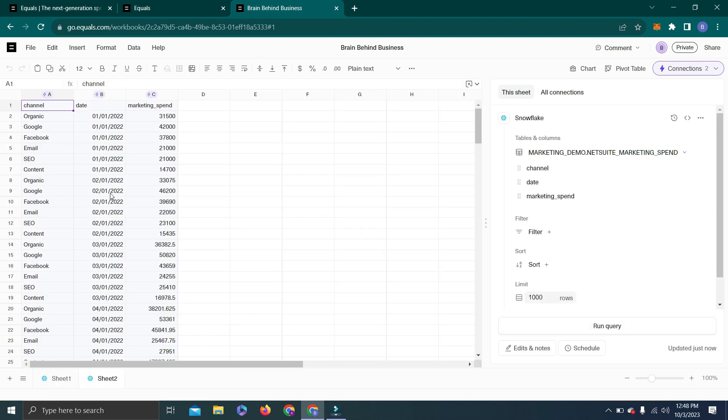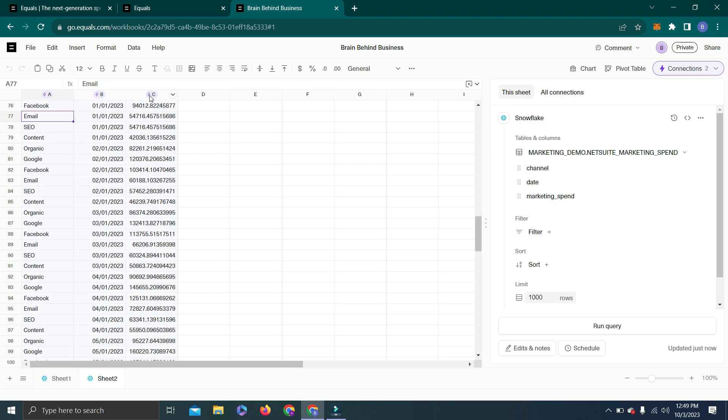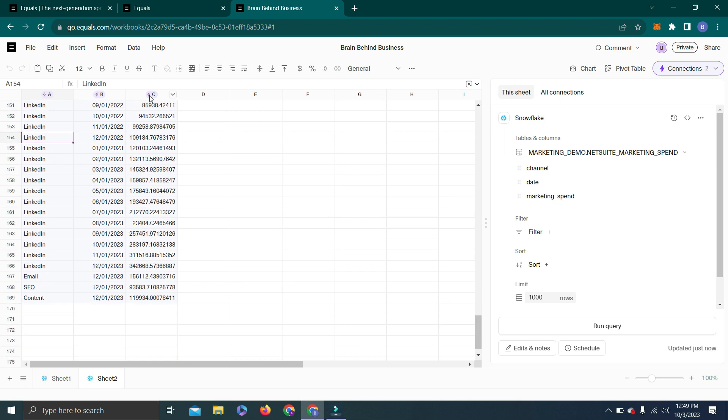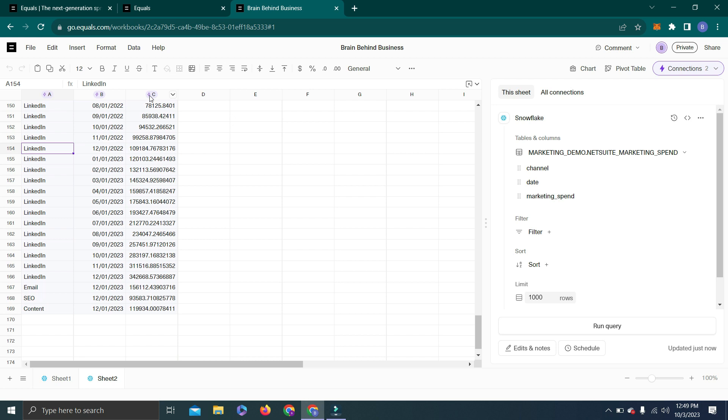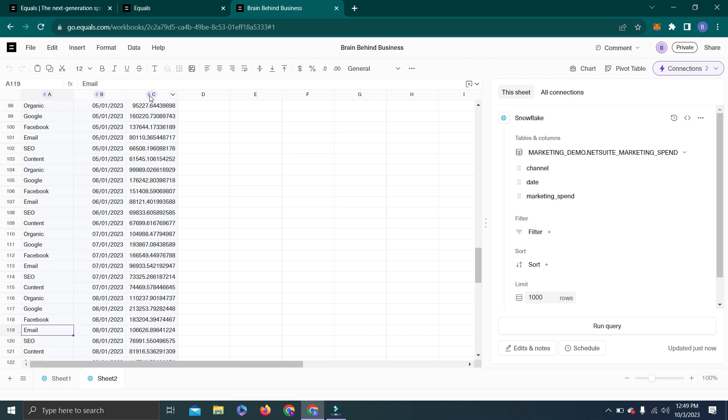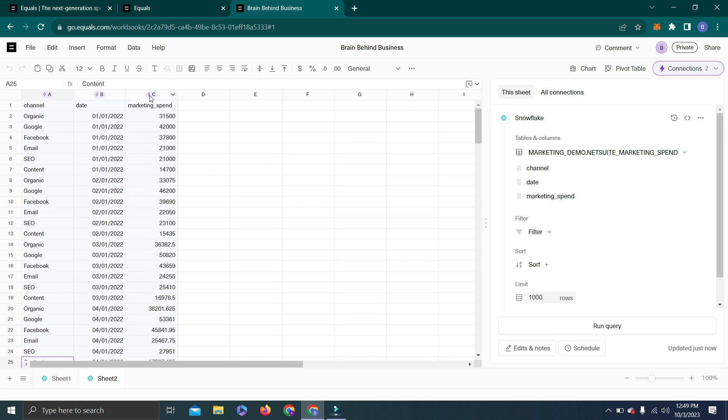We got our data here. We have Channel, Date, and Marketing Spend. This is also integrated with Snowflake, so any changes in Snowflake will also get updated here when we click Refresh. You can also check data here—it's a large amount of data, 169 lines. Let's go all the way up.